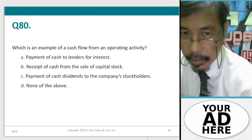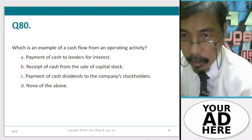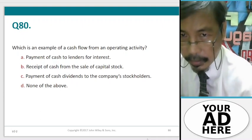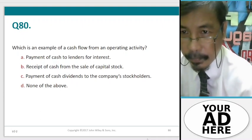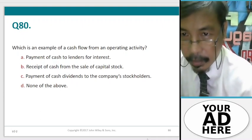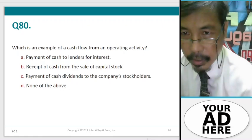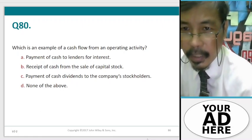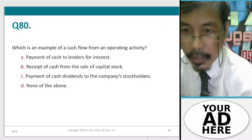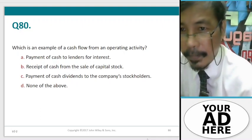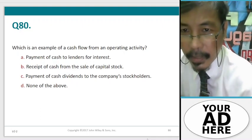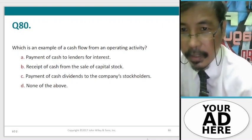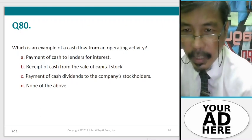Question 80. Which is an example of a cash flow from an operating activity? A. Payment of cash to lenders for interest, B. Receipt of cash from the sale of capital stock, C. Payment of cash dividends to the company's stockholders, D. None of the above.